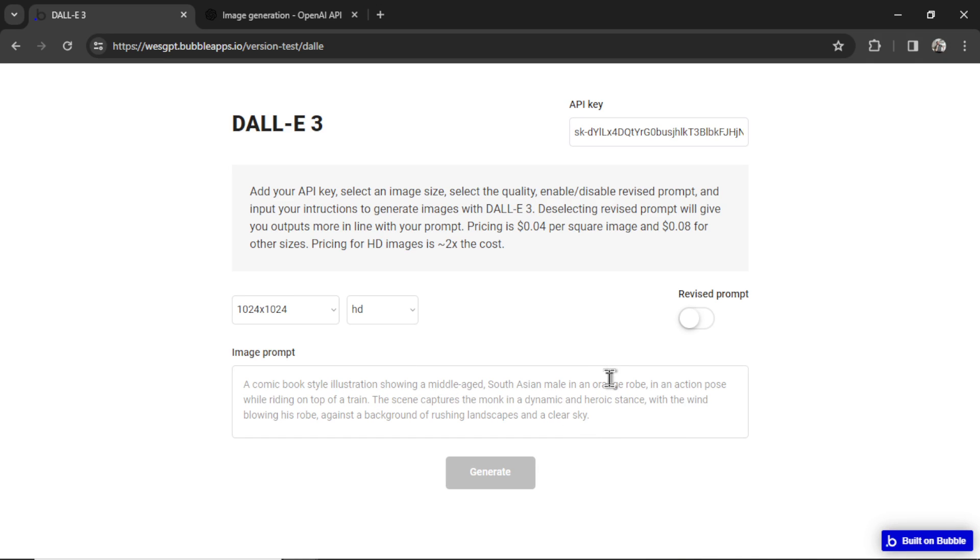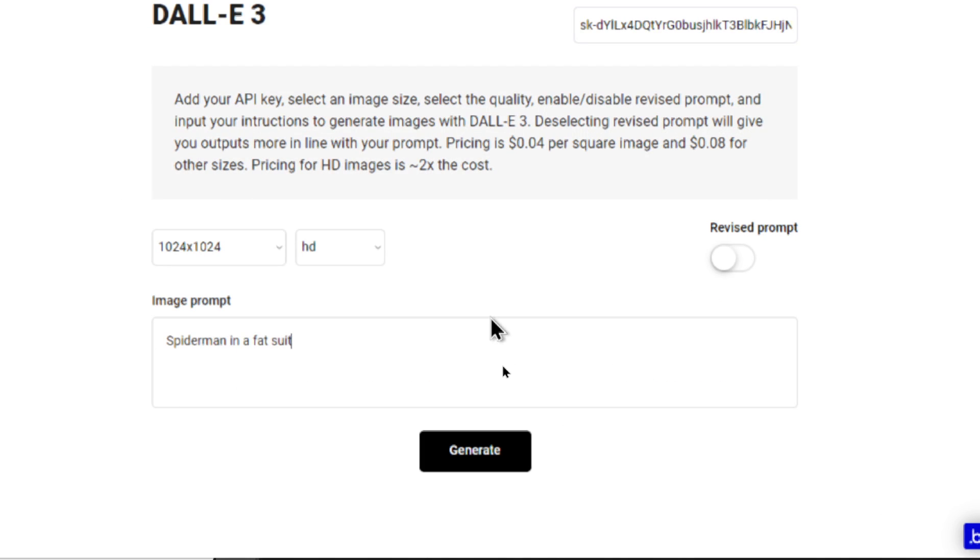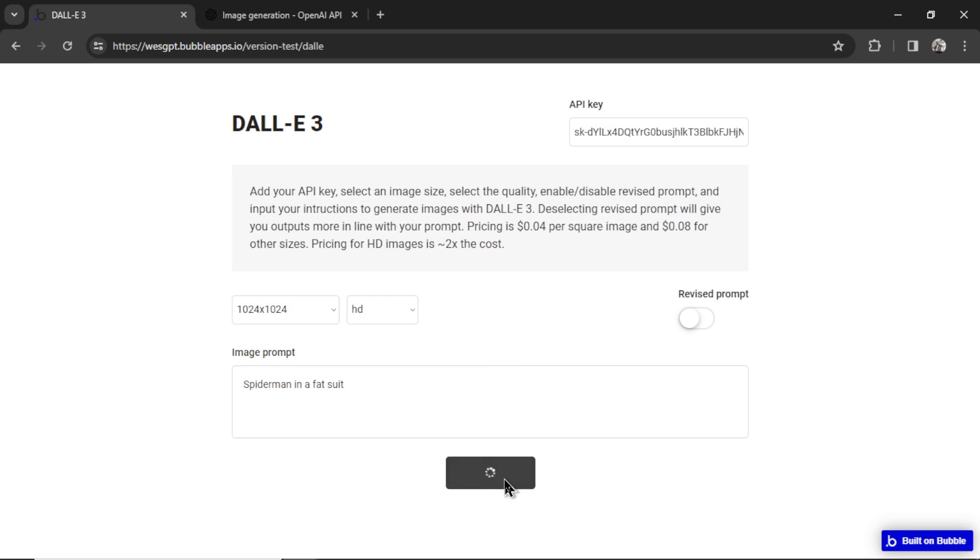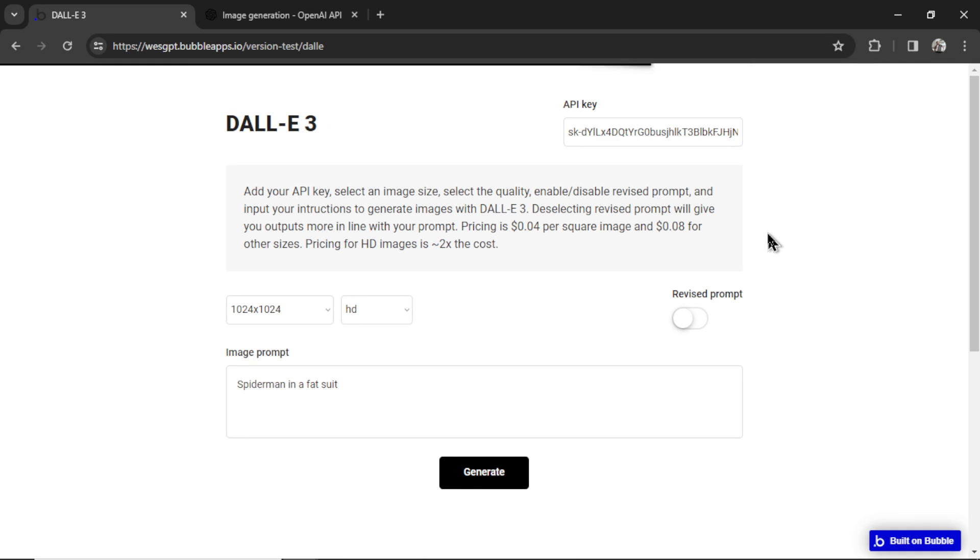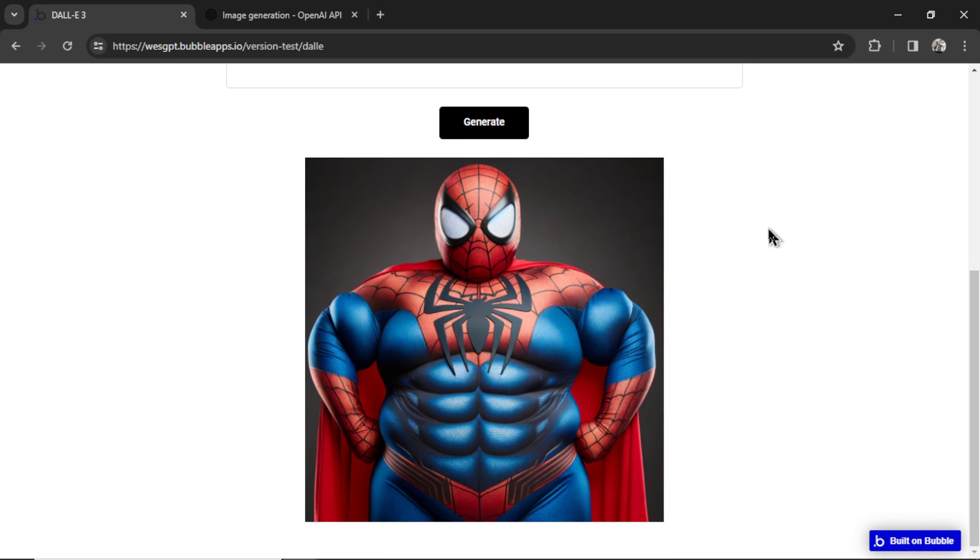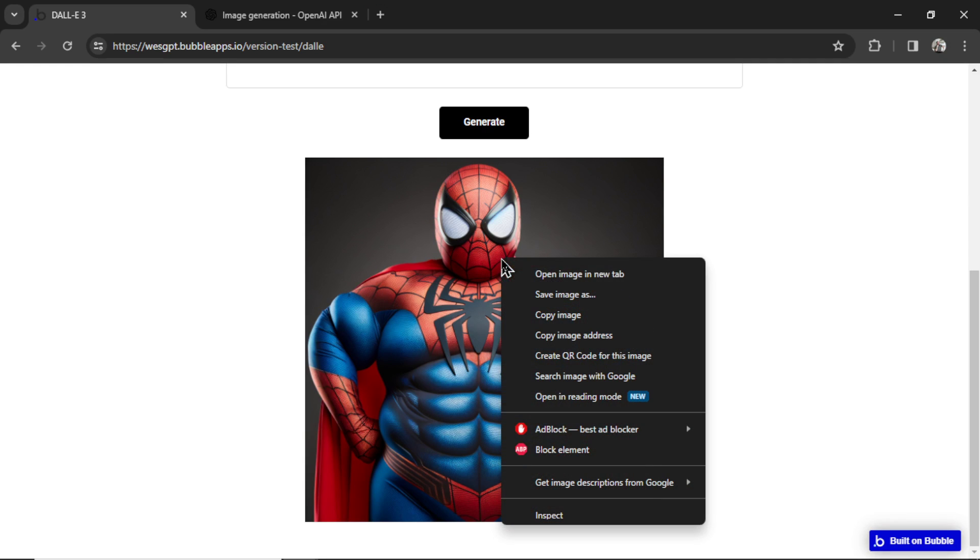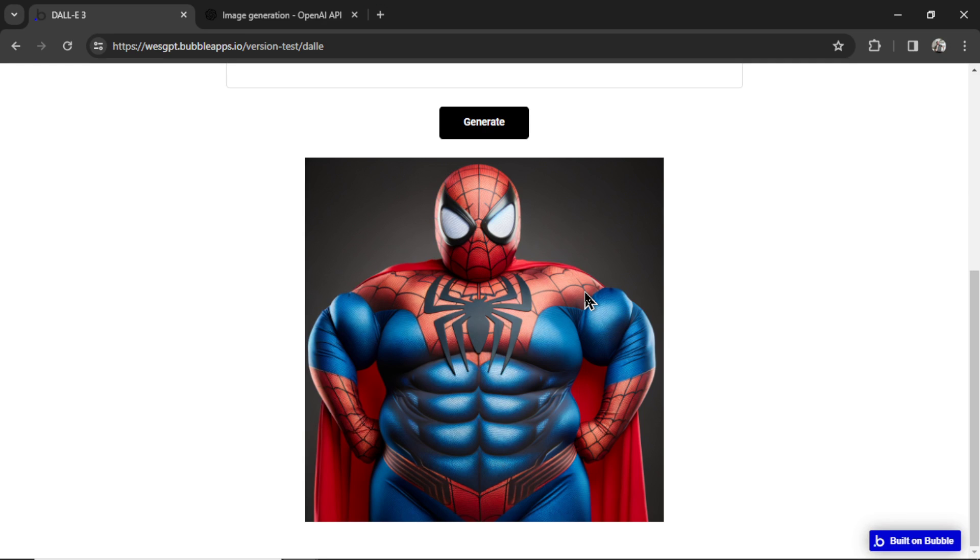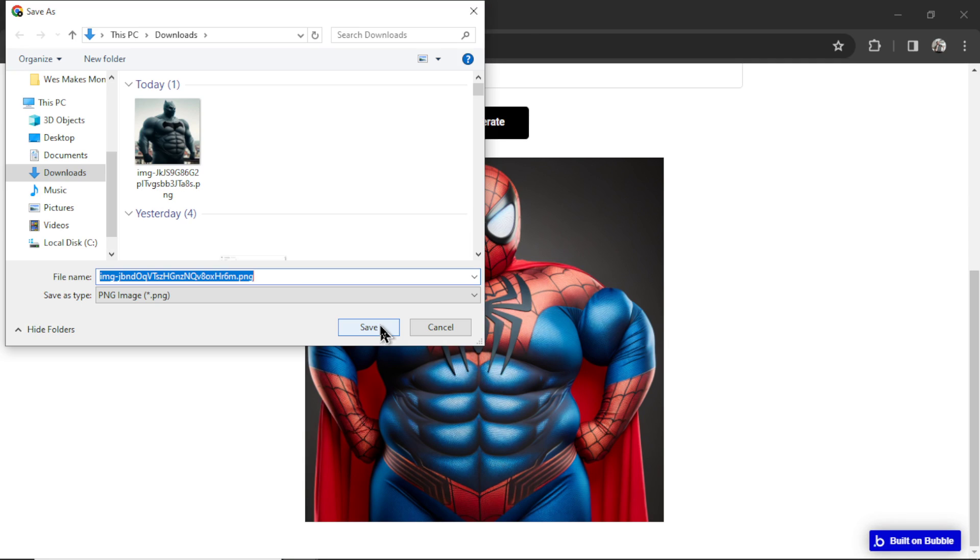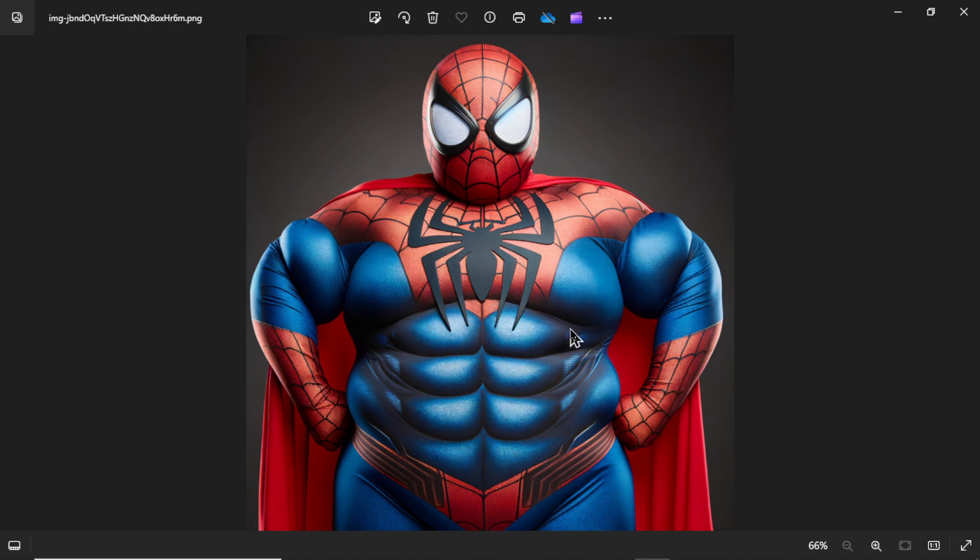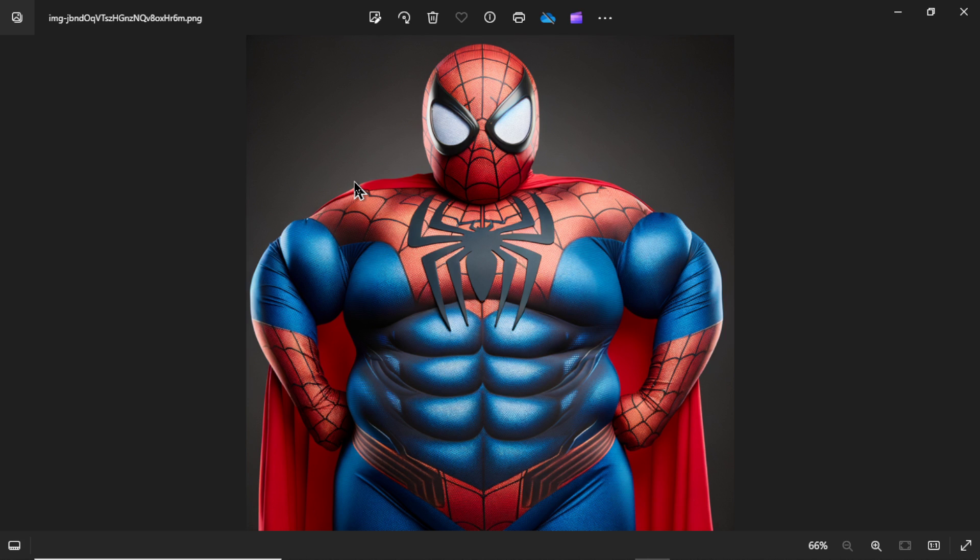I'm going to type in Spider-Man in a fat suit. Let's hit generate. You're going to get a spinning icon. You'll see this bar loading at the top. That means it's making the API call just takes a few seconds. And here we go. This is Spider-Man in a fat suit. So if you want this, you're going to have right click save image as and save it to your computer. All right, there you go. Spider-Man in a fat suit. It's an HD image.